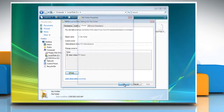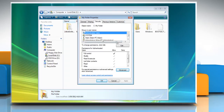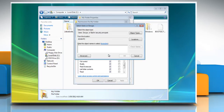Get back to the Security tab and make sure the Full Control checkbox is marked under Allow, next to Full Control, for all the users listed under Group or Username. Click Add. Type "Everyone" in the box and click Check Names, then click OK.